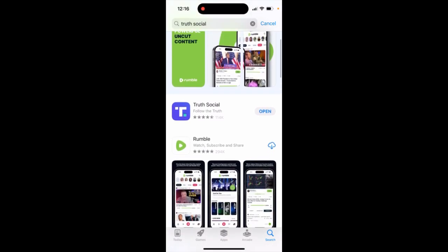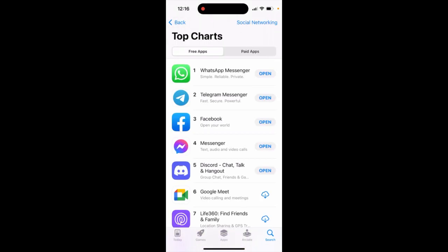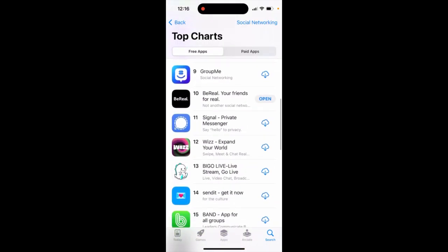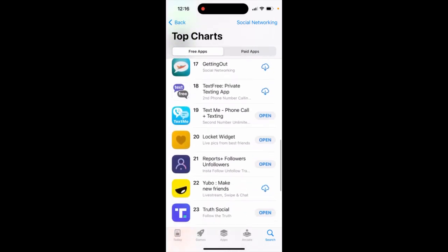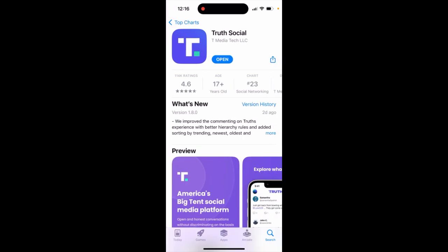Here is the updated Truth Social app, and let's just do a quick walkthrough on how to use it. As you can see, it's quite high in the charts these days, because there is demand from the audience for this app, which is on the right side of the political spectrum.